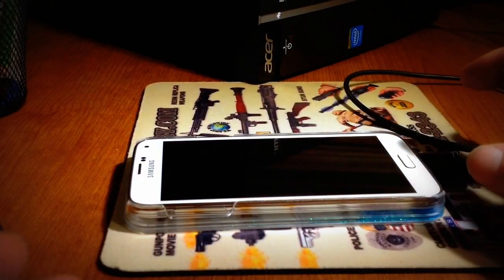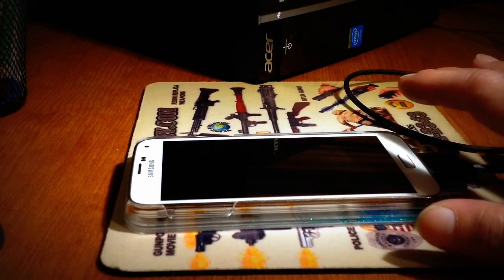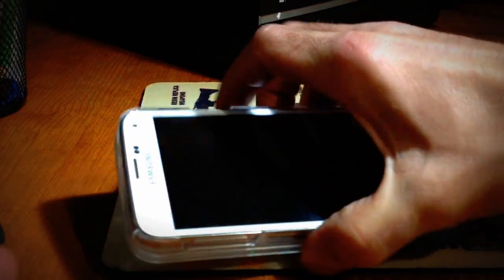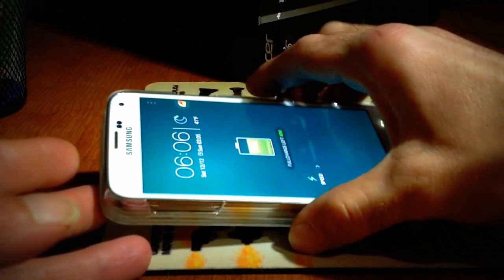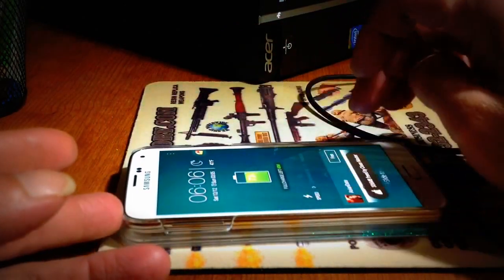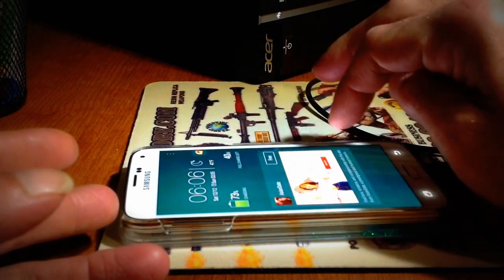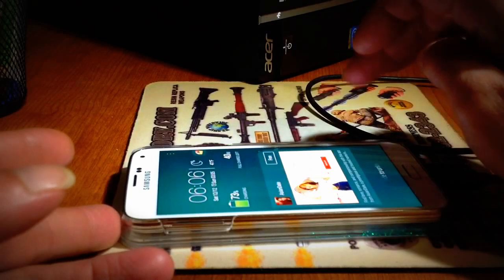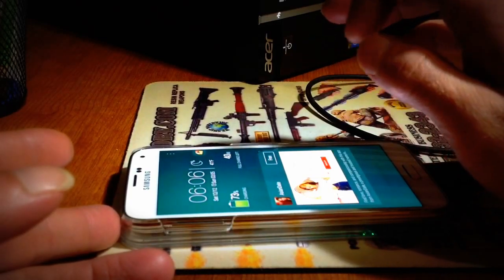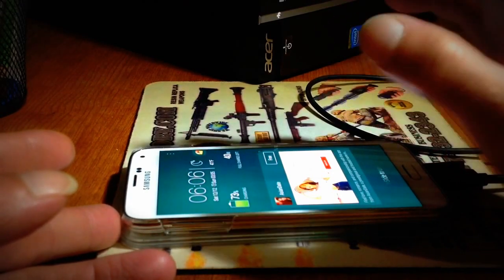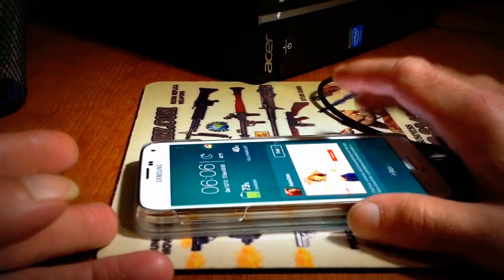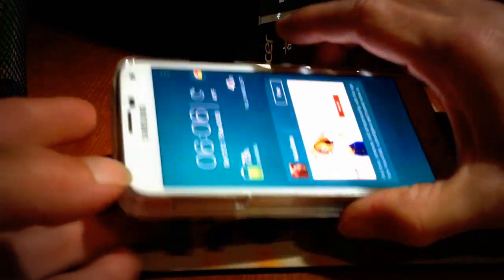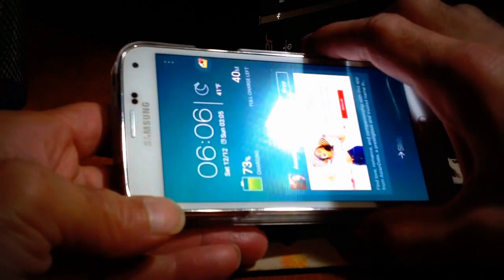Hello YouTube, today in this video I want to show you guys how to root your Samsung Galaxy S5 — this is the T-Mobile version, the SM-G900T. A few things before we start: this will void your warranty, so if you're still paying it off and don't want to risk it, that's up to you. There's no way to completely patch back the root — they'll know. I'm not responsible for any damages; do this at your own risk. This is for informational purposes only.